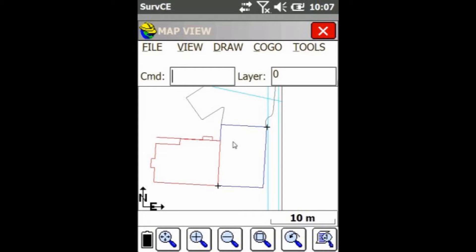Hey everyone, this is David from Benchmark. Today I'm going to be showing you guys how to create a 3D polyline in SurvCE.